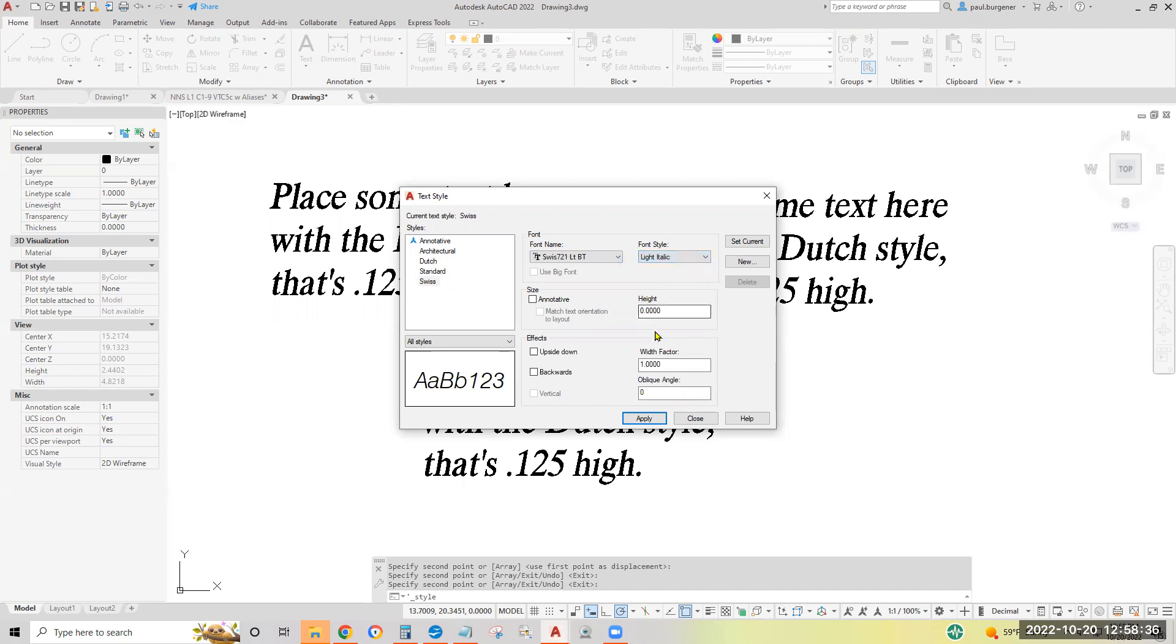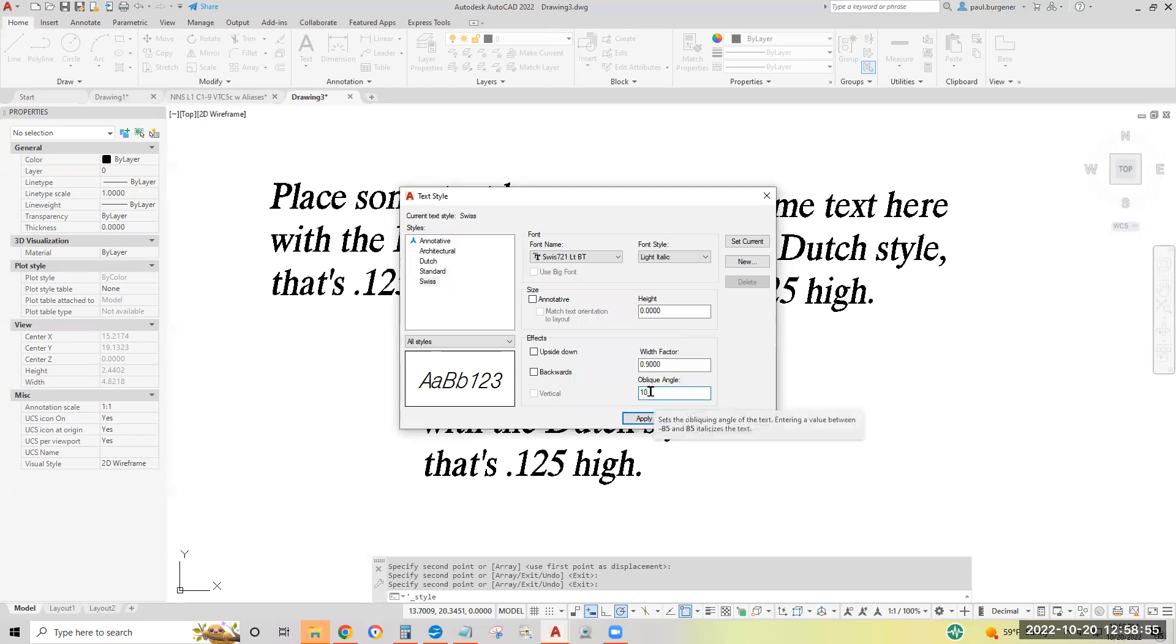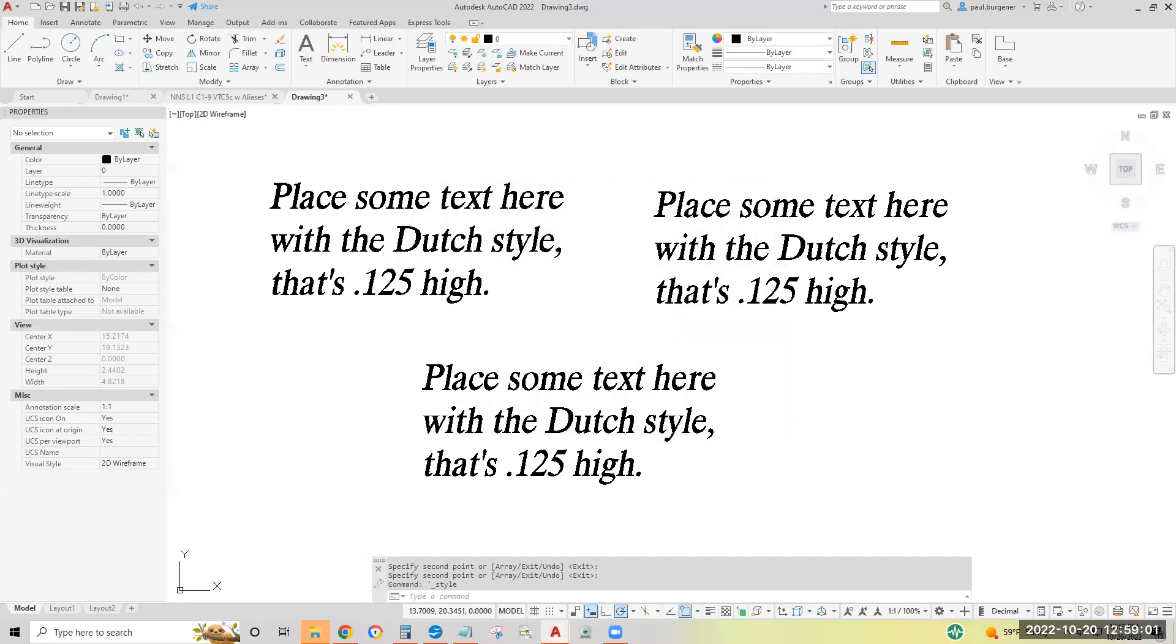We'll assign it a Swiss font. Specifically Swiss 721 LT BT. Okay. Let's say light italic style. Leave height zero. Width factor. Let's make it say 0.9. Oblique angle say 10. So the letters are slightly compressed and lean 10 degrees to the right. Click set current. Click yes. Click close.